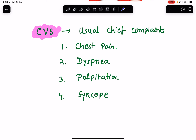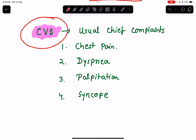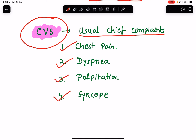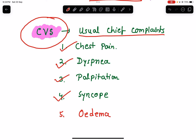Now let's focus on the cardiovascular system for today's class. In history taking for the cardiovascular system, the usual chief complaints are: chest pain, dyspnea or breathlessness, palpitation, syncope, and sometimes pitting pedal edema.